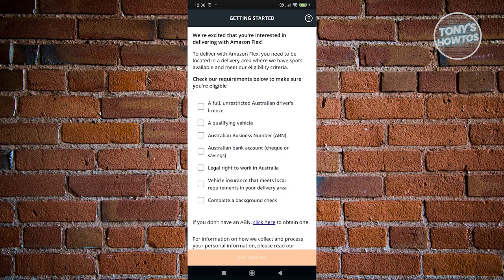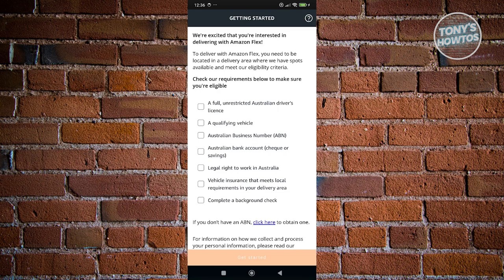So in this case, you want to check the requirements below to make sure that you are eligible. So one of them is you need to have a full unrestricted driver's license in your area, a qualifying vehicle, and an APN or a business number. So this might depend or requirements might depend depending on your region. So in this case, make sure to read all the details that you see here on the getting started page.